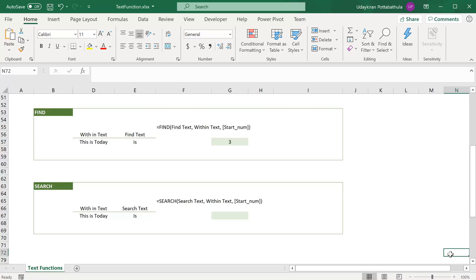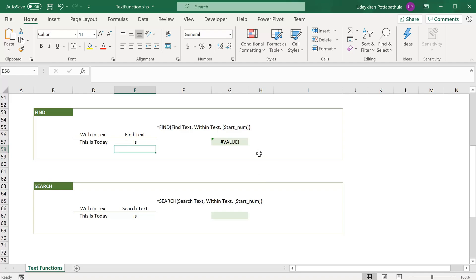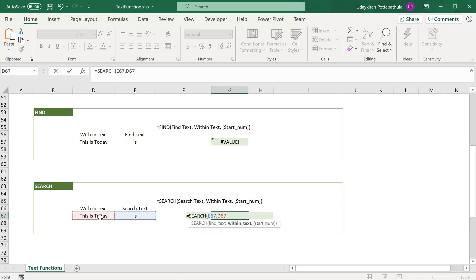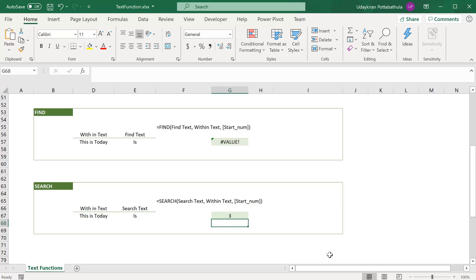The SEARCH function is almost the same as FIND, but the key difference is that SEARCH is not case-sensitive whereas FIND is case-sensitive. In FIND, searching for a capital 'IS' will fail to find it because FIND always looks for exact case-sensitive matches. In SEARCH, it doesn't care about the case of the search text, so it still returns the position 3. The syntax for both functions is the same.